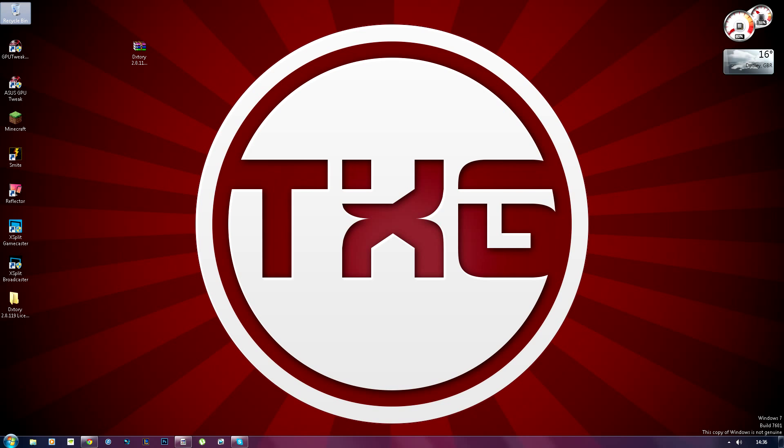Hey guys and welcome back to another YouTube video. Today I'll be showing you how to get a recording software for free. This is for educational purposes only and this software is called Dextory.